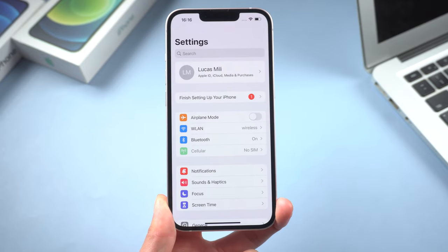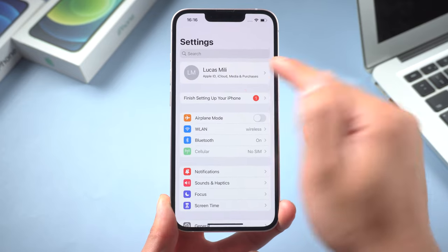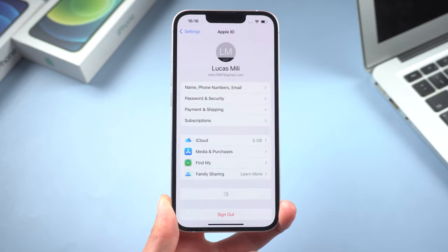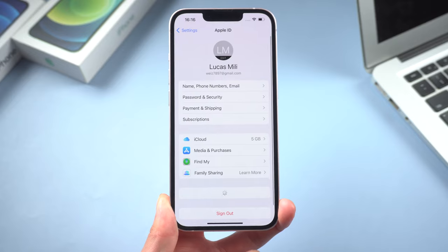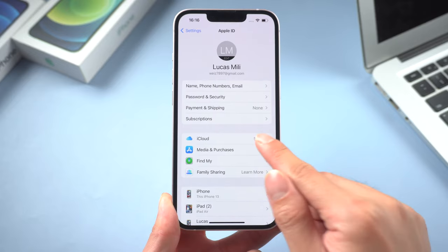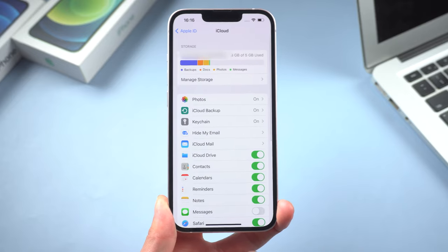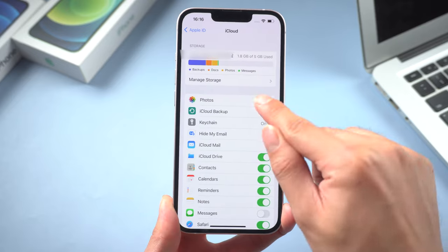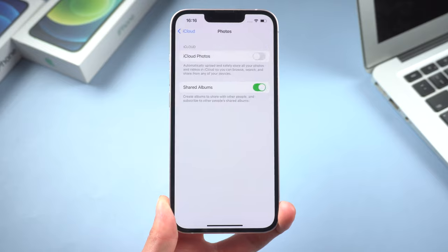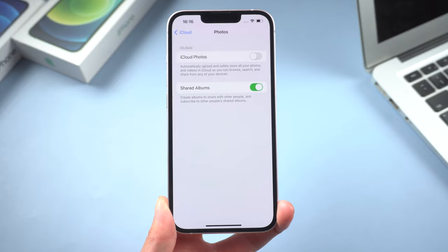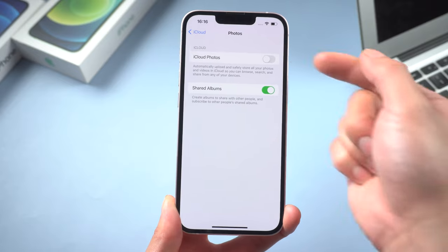Tap your name, iCloud, photos. Make sure you toggle on the iCloud photos button.